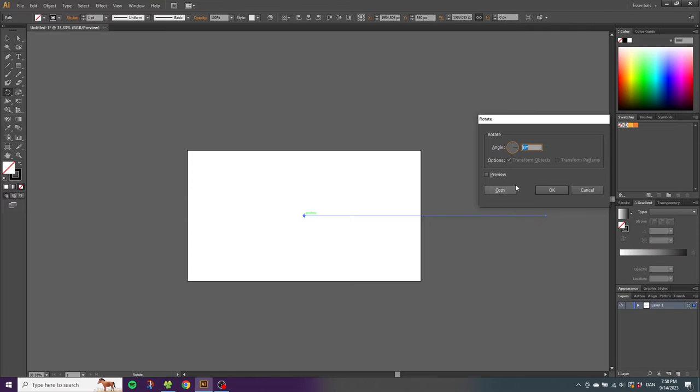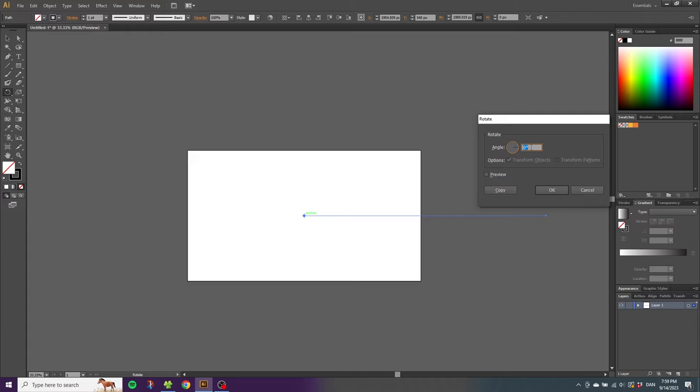Here we can create some rotated copies of this line, and in here we can set the amount of lines that we want. If you want a specific amount of lines, I recommend doing a simple formula instead of just typing in the degrees. The formula is 360 degrees divided by the amount of lines that you want. In my case, I want 24 lines.